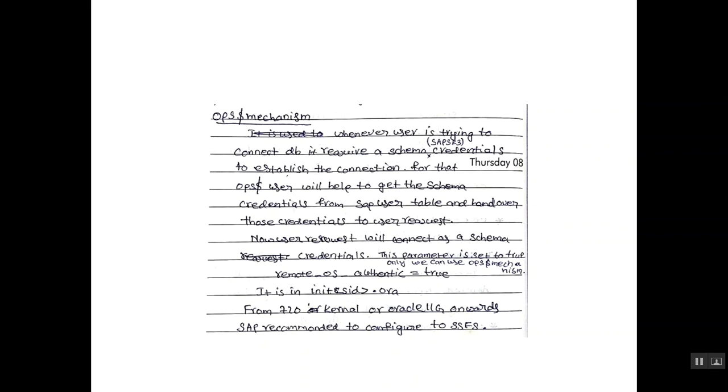What is OPS dollar mechanism? Whenever user is trying to connect database, it requires a schema, that is SAP SR3 credentials, to establish the connection. For that, OPS dollar user will help to get the schema credentials from SAP user table and hand over those credentials to user request. Now, user request will connect as a schema credentials. This parameter is set to true only we can use OPS dollar mechanism.